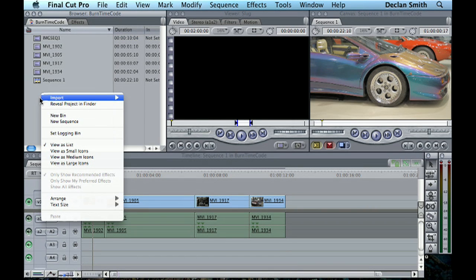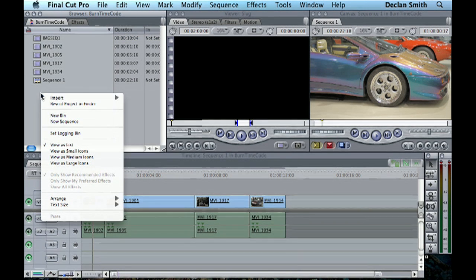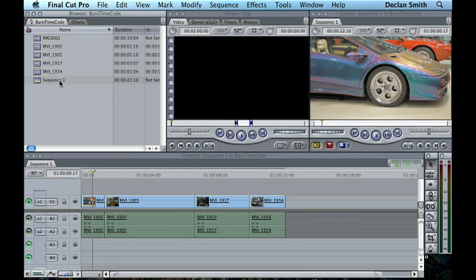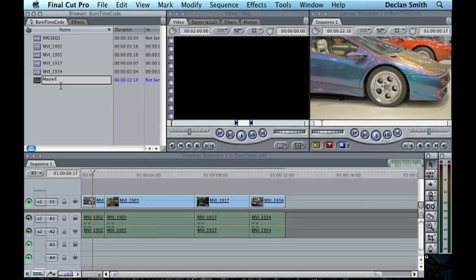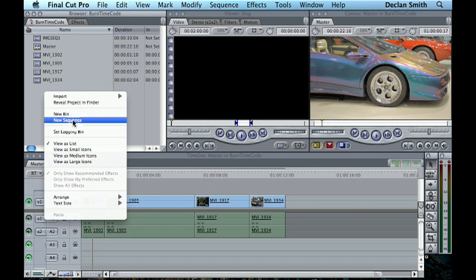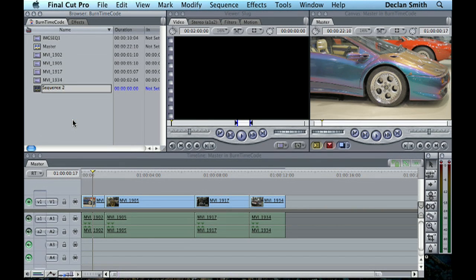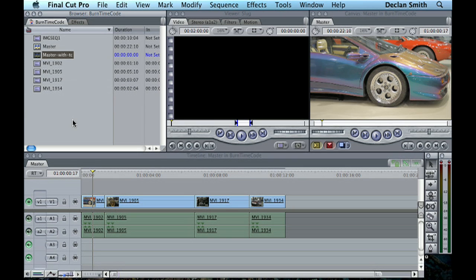This is very neat. We're going to change the name of our sequence to Master. So basically I've shown you how not to do it, and we're going to create a new sequence called Master with Timecode.